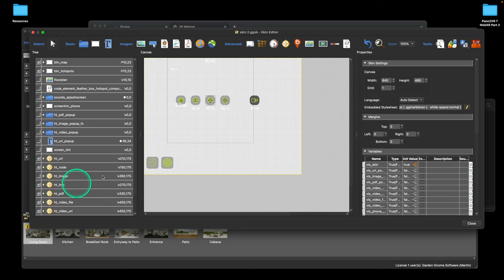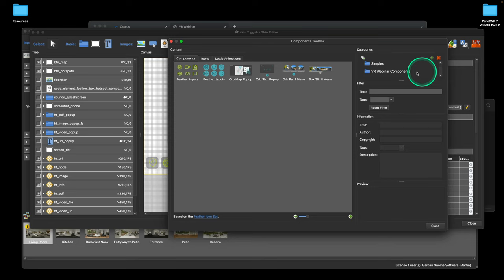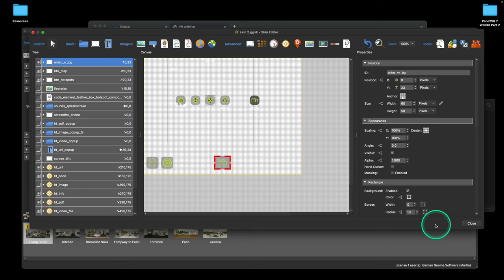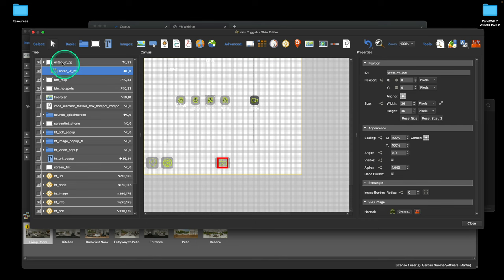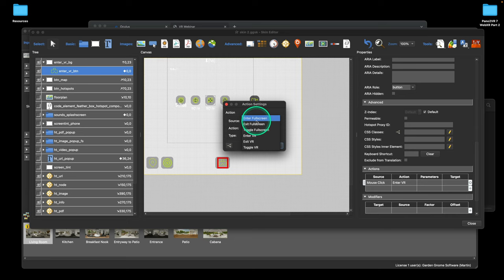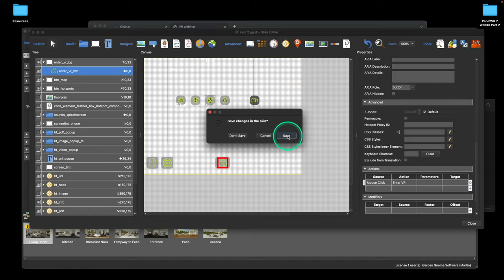This is the normal tour skin. If you open it up you've got all the bits and pieces that build a skin. In the components toolbox I added a category, and we're going to share this so you'll be able to download it with all the components. One of the components is an Enter VR button. It's a button with a background, and the action for it is mouse click — the type is 'Enter Full Screen Stroke VR' and we select the Enter VR action.